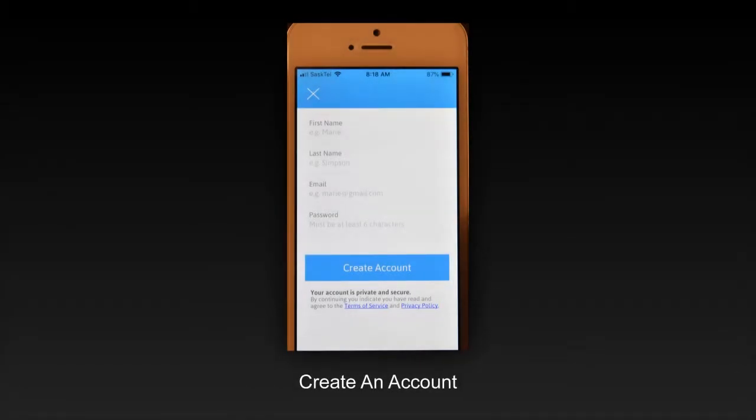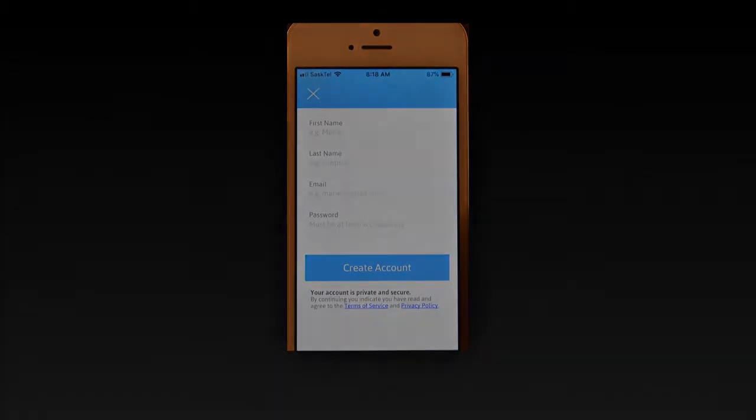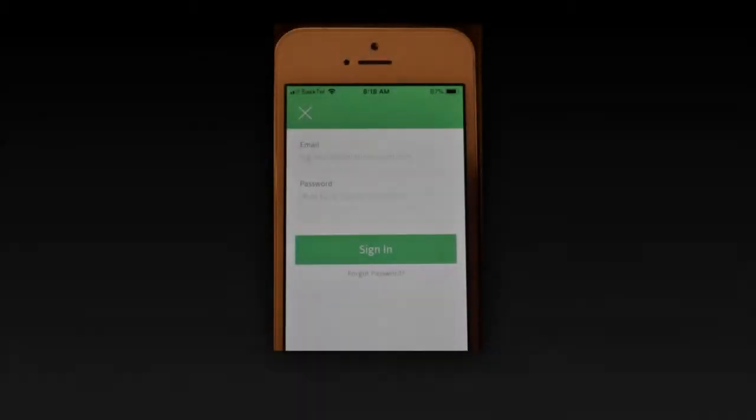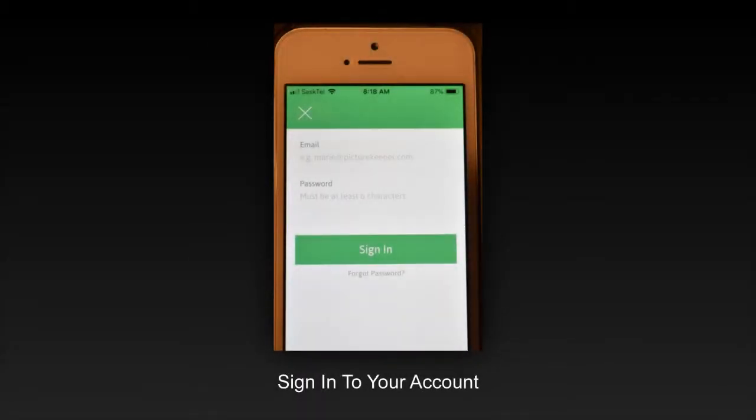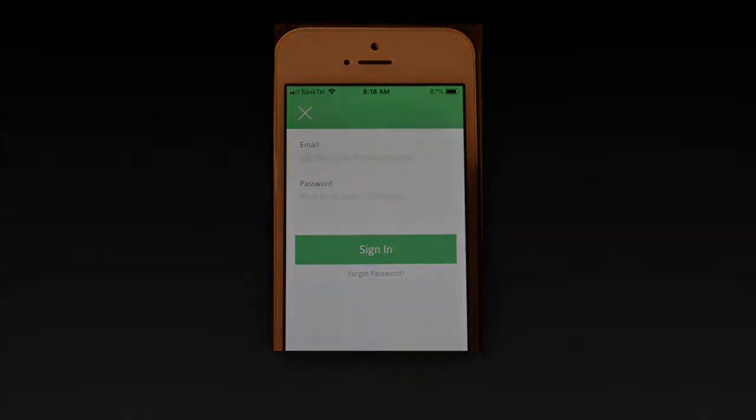Once you've created an account, you will need to sign into that account with your email and password and then press sign in. Here you are at the opening screen for your Picture Keeper Connect.